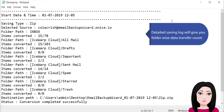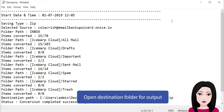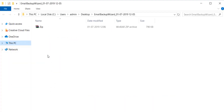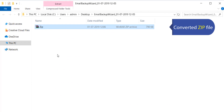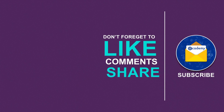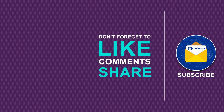The detailed saving log will give you a folder-wise data transfer count. Open the destination folder for output — as you can see, the converted zip file is ready.